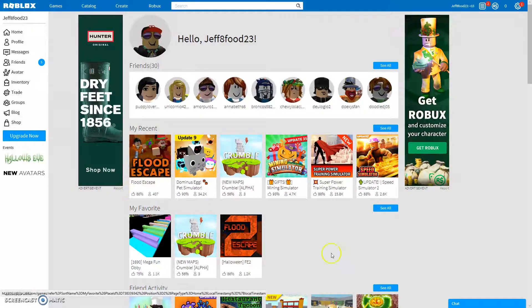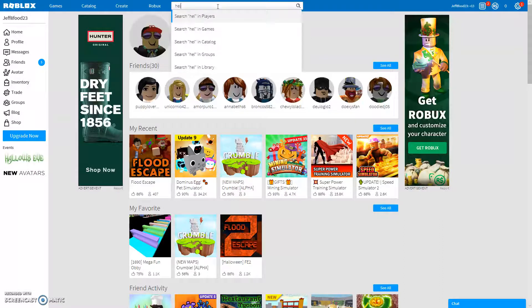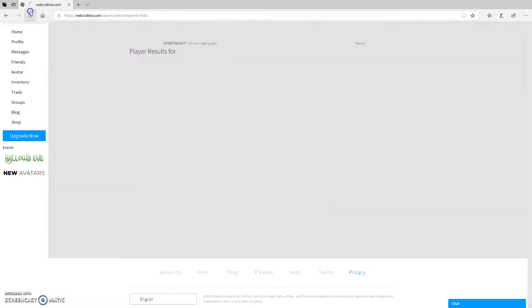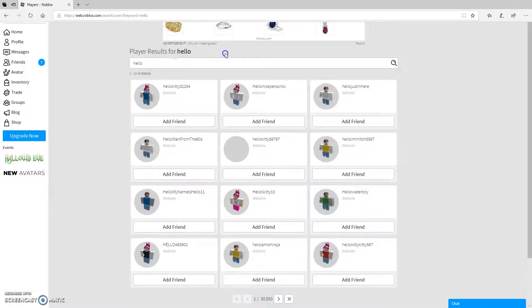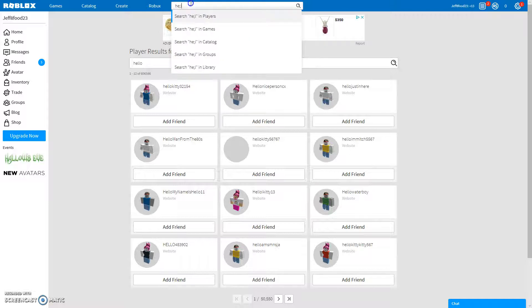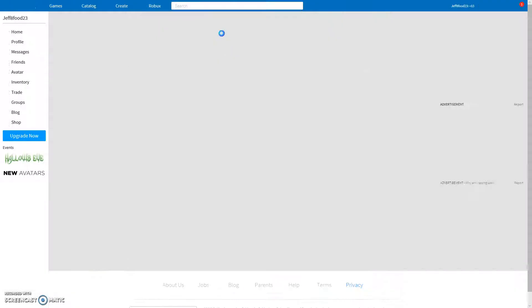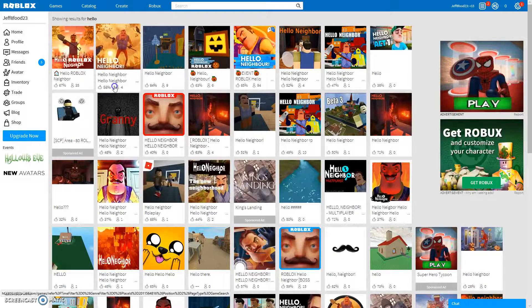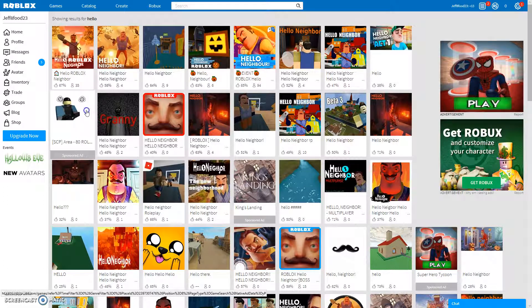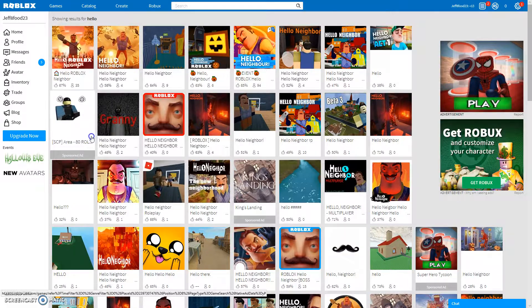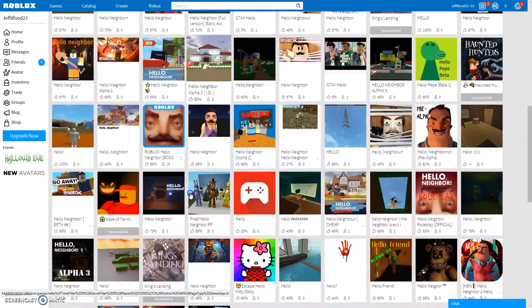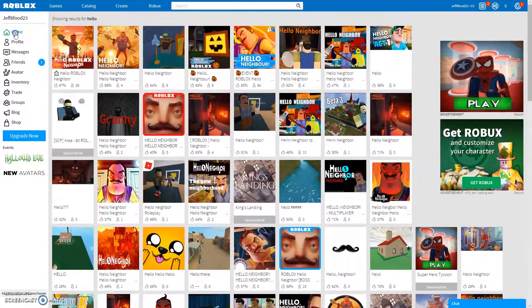You can play games, you can search games. You can search hello, no wait, not in players, in games. I said in games. So hello in games, you click in games and it comes up with a bunch of games. See how there's Hello Neighbor? I don't even know what that is but it's probably stupid. Anyway, yeah, so there's a lot of stuff here.